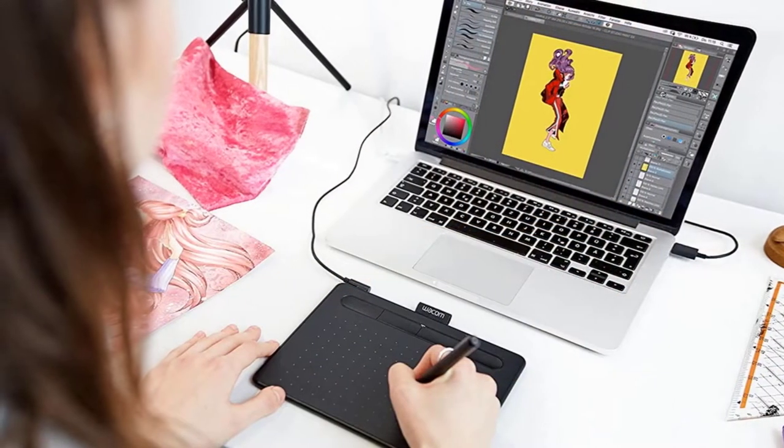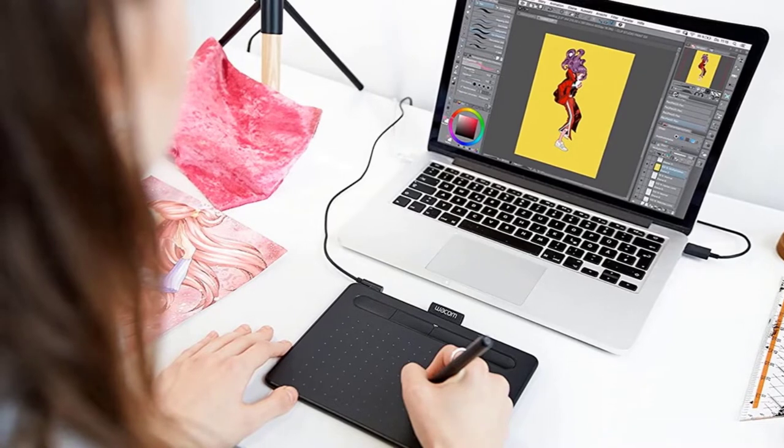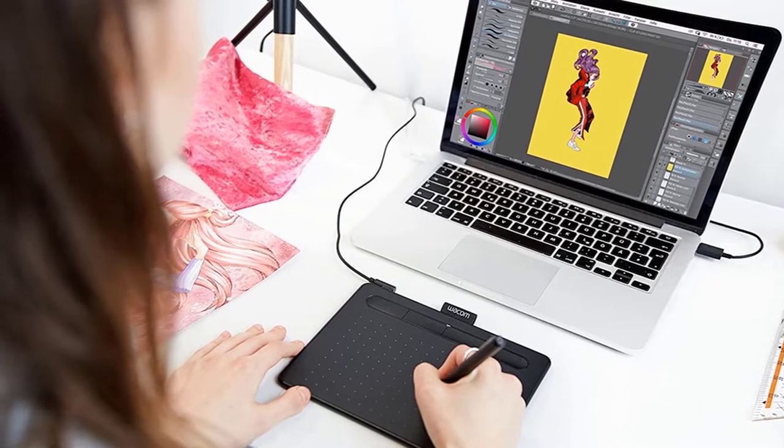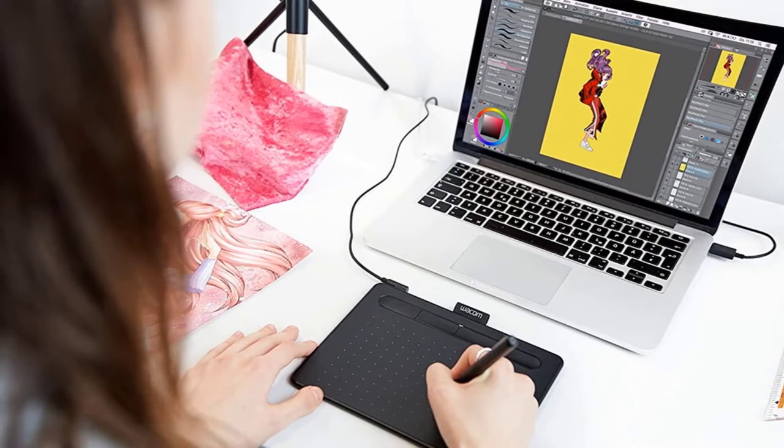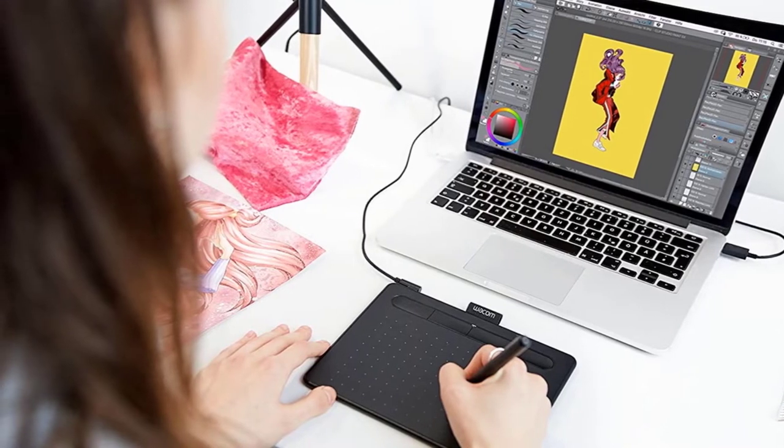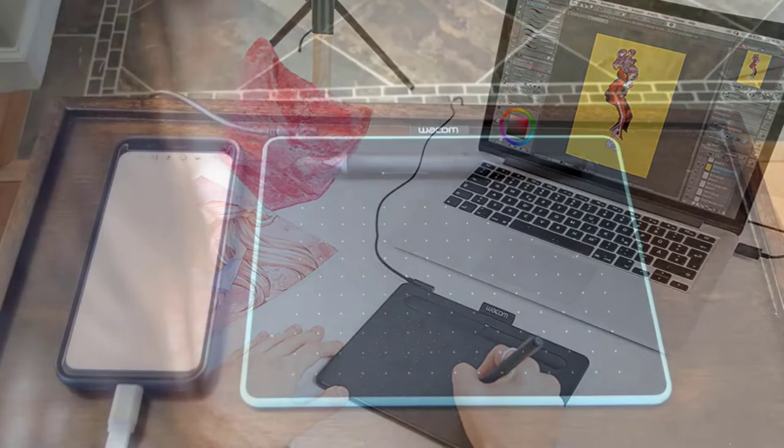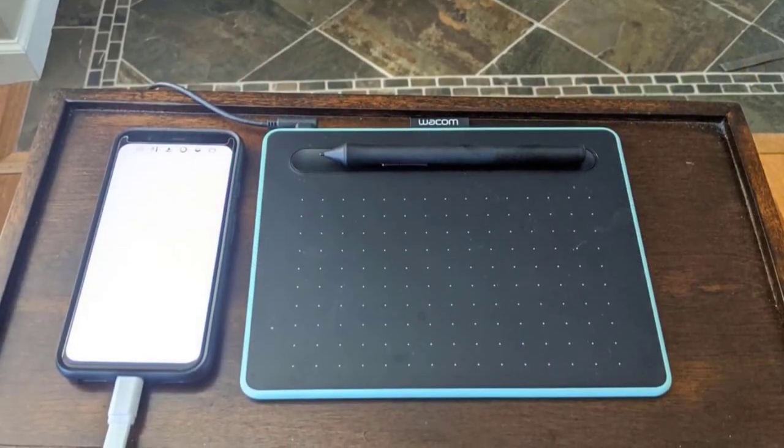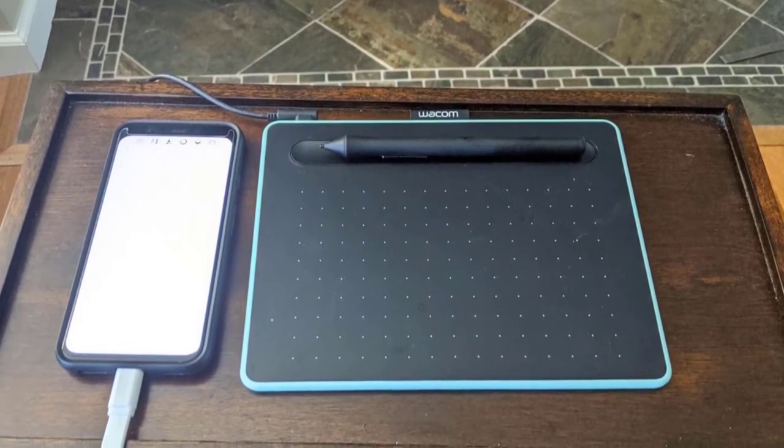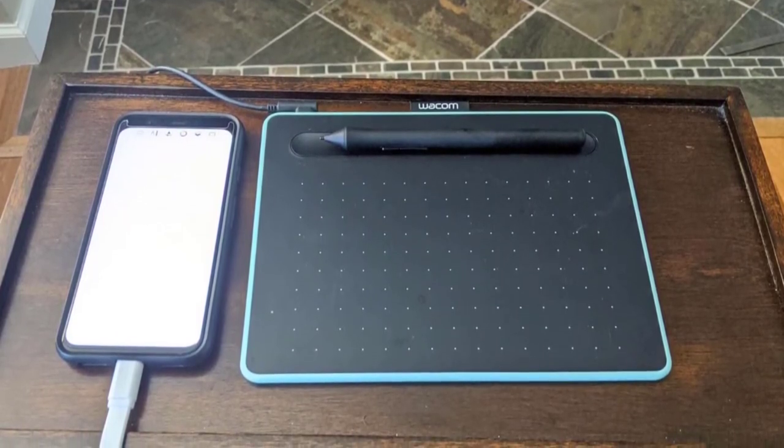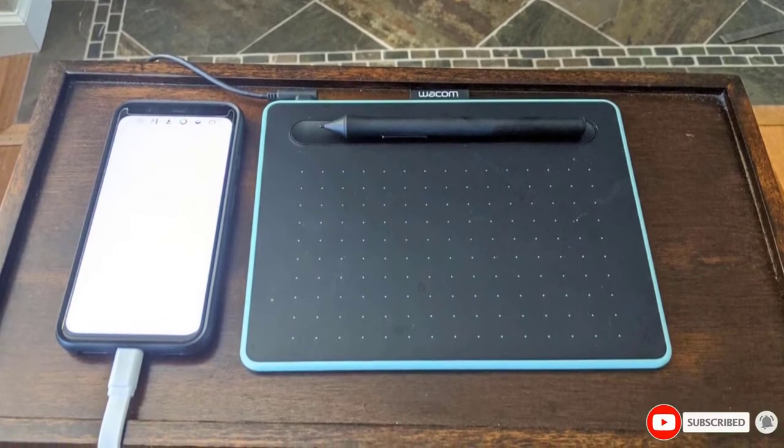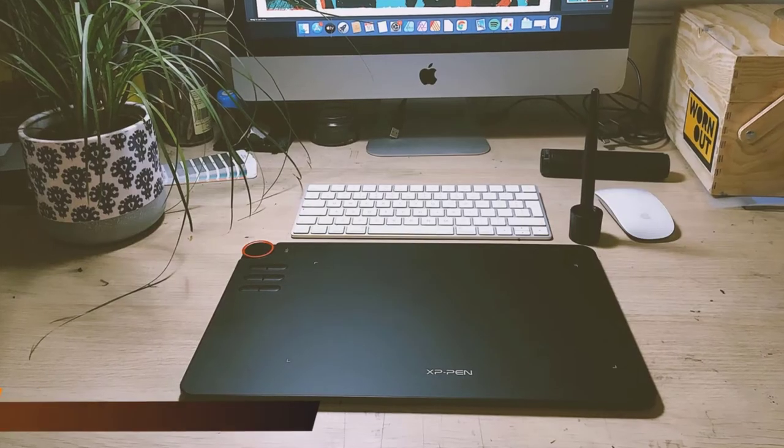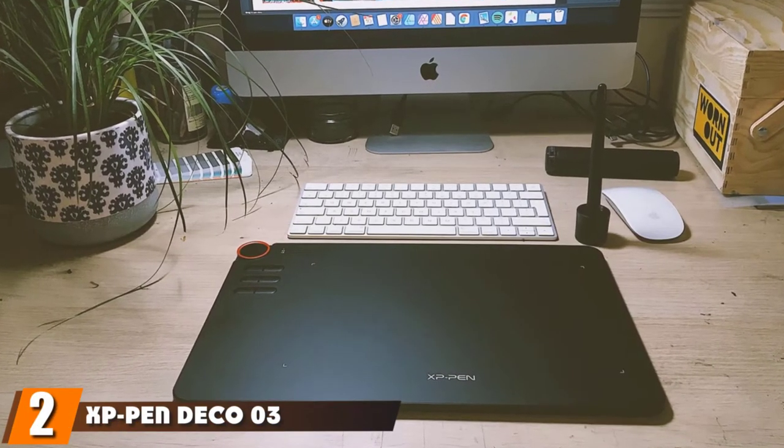The Wacom Intuos comes with a fast, accurate, and reliable stylus that tracks your handwriting with high precision by virtue of its pressure sensitivity feature. The thickness of your strokes changes depending on the pressure you apply. The tablet is composed of high quality plastic and the writing material is scratch resistant in nature. You can easily connect the tablet to your computer using a USB cable or Bluetooth.